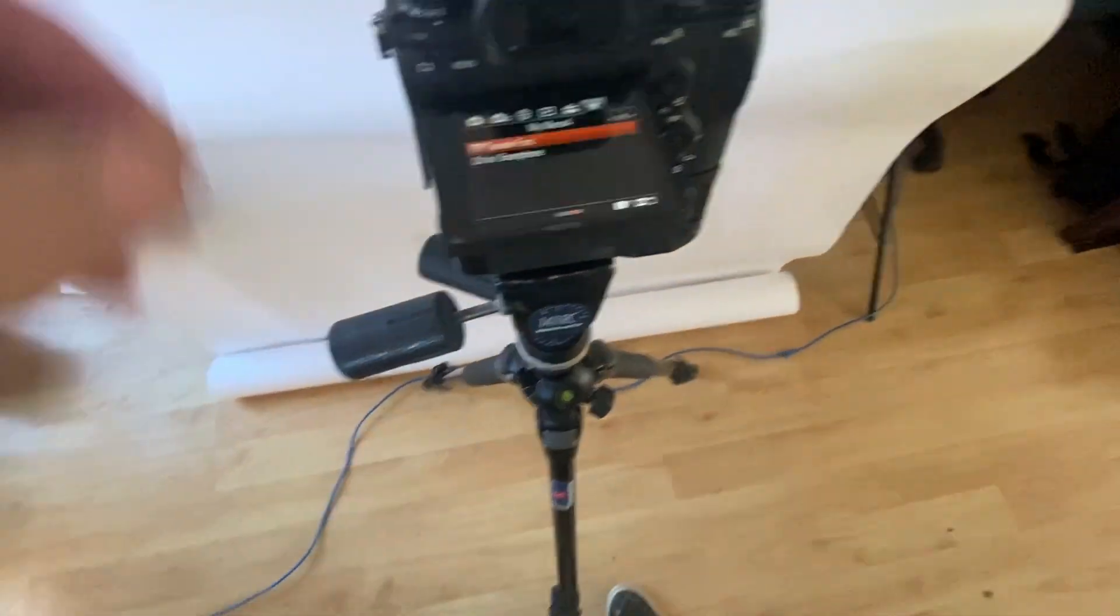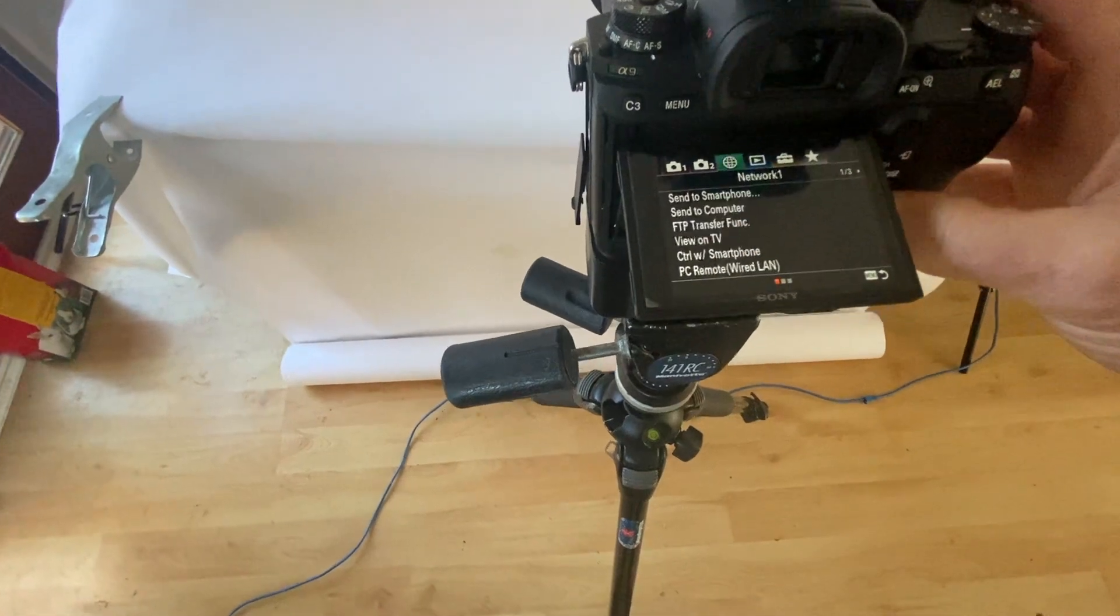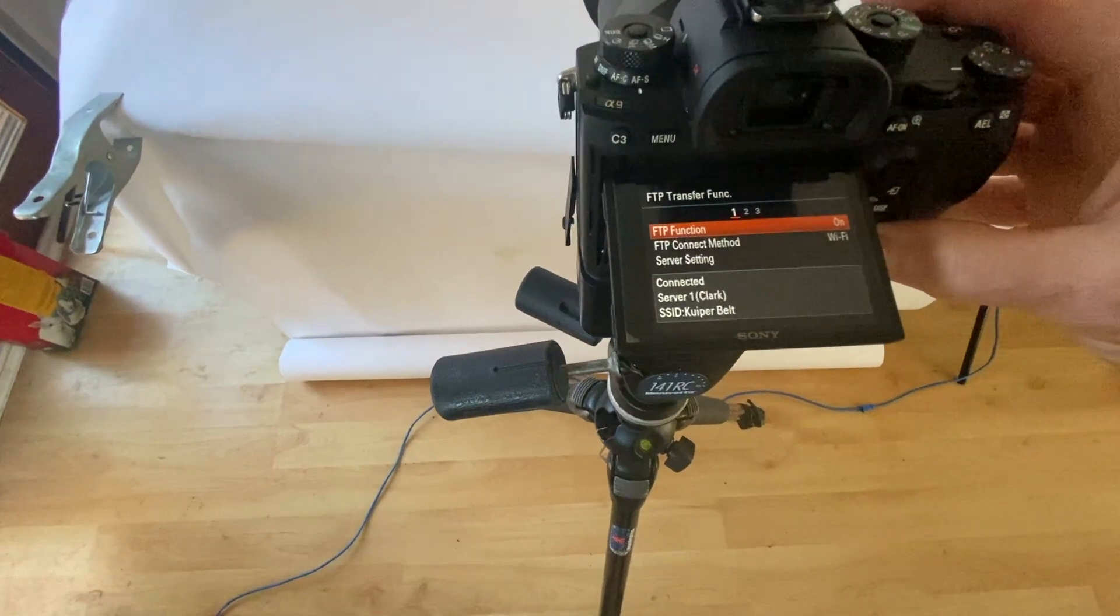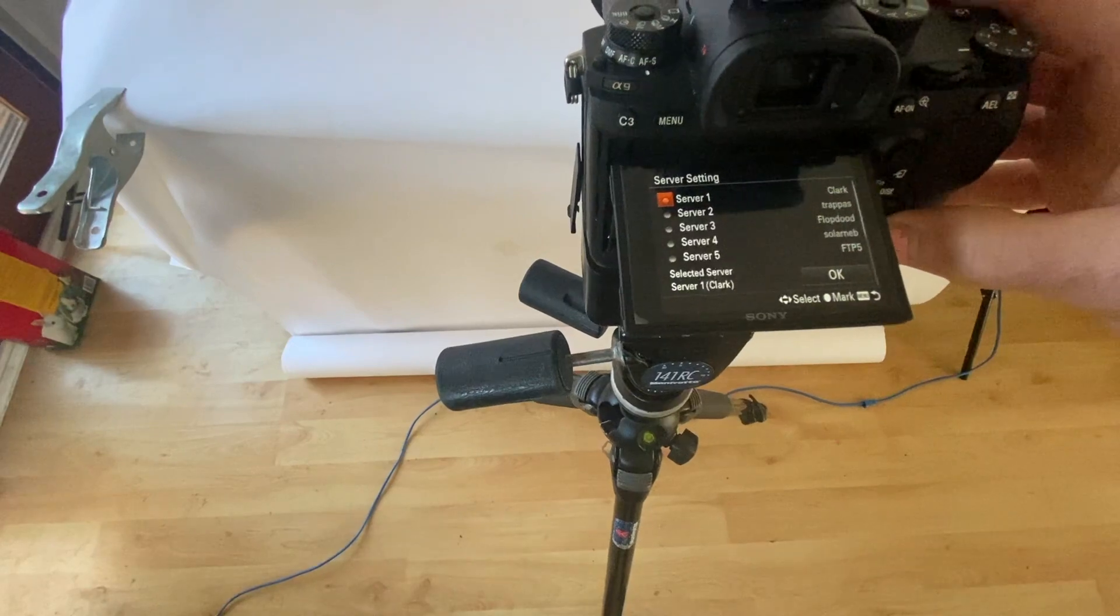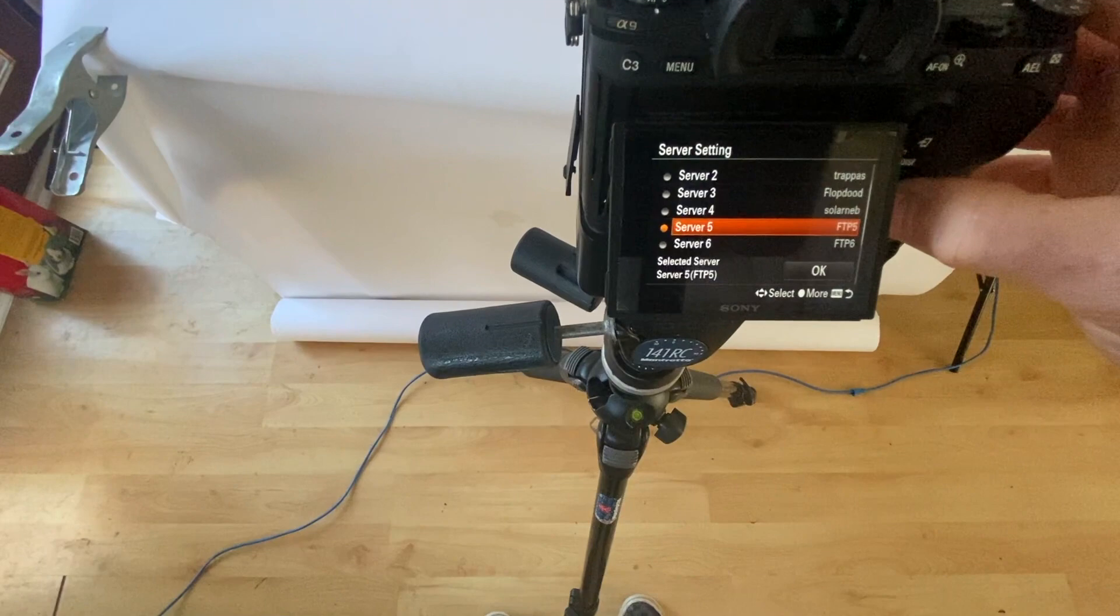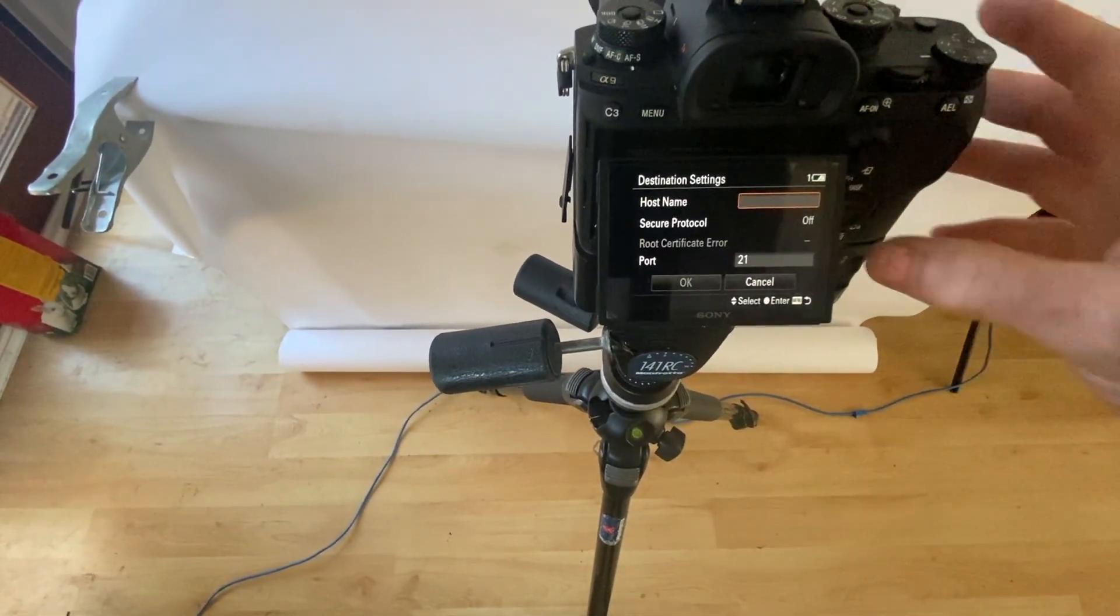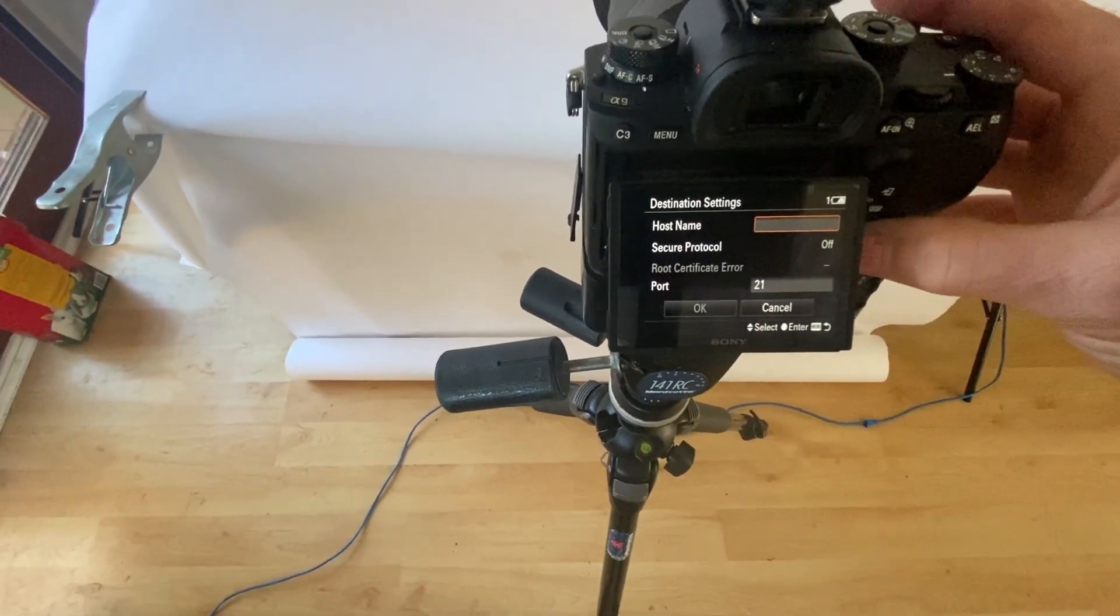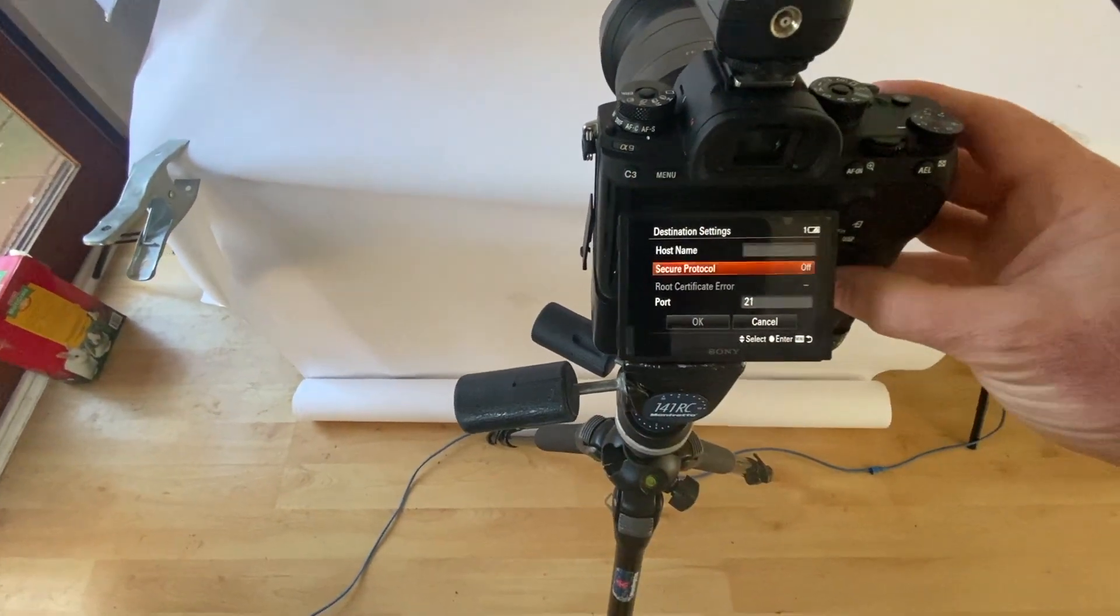What you've got to do in the menu, you've got to set up your FTP function in your server setting. I've already set mine up. Let's go to FTP5. You need to have your destination, so you need to know what your host name is. You need port 21. I'm not being secure because I'm on my home network.